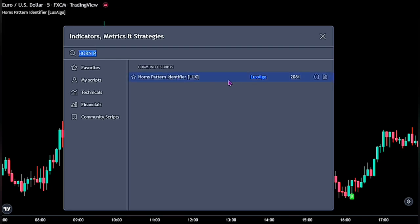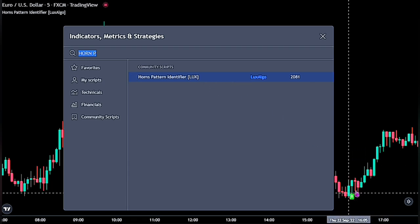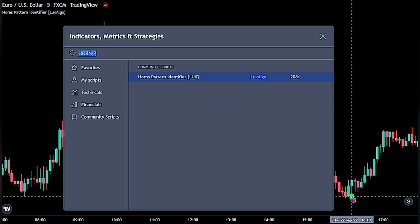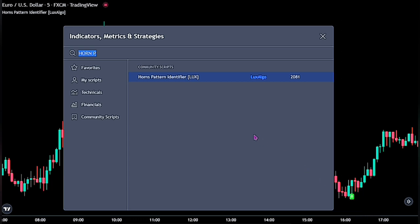This trading indicator brings you a buy or sell signal. When the market is on a bullish run, it gives a buy signal, and when on a bearish run, it gives a sell signal.